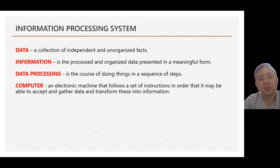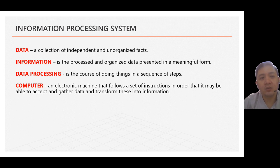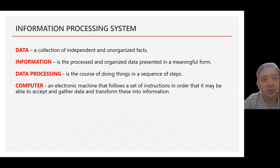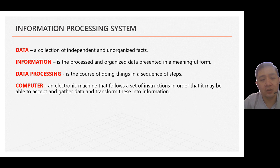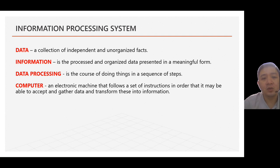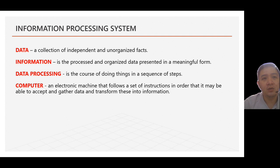Usually, data processing is a sequence of steps. So, a sequence of steps known as algorithm. Halimbawa po, a sequence of steps known as algorithm. Computers, as machine, usually follows instructions from the user. And that's what we call, the step-by-step process is what we call algorithm.